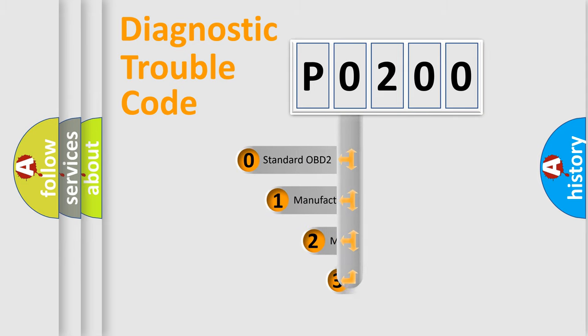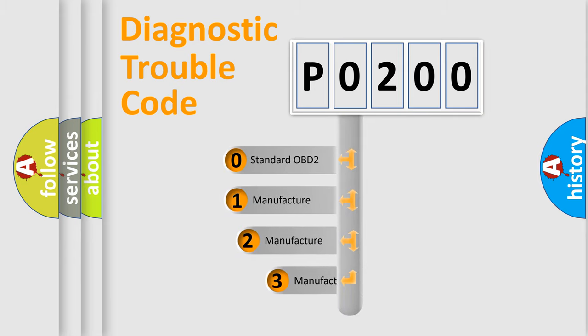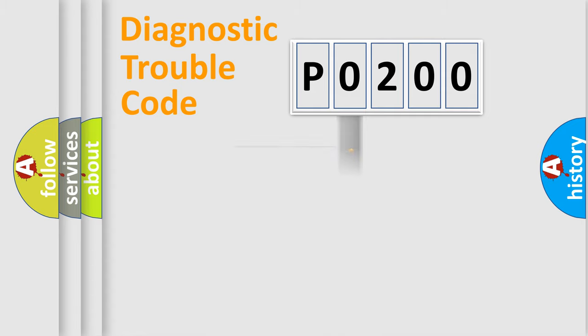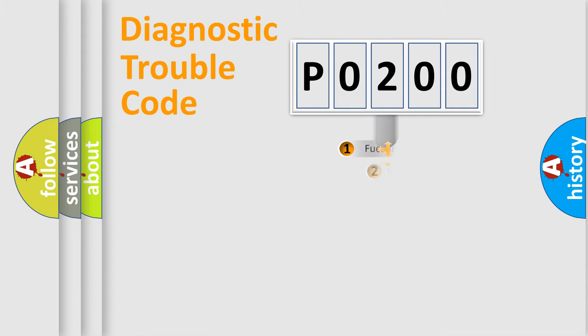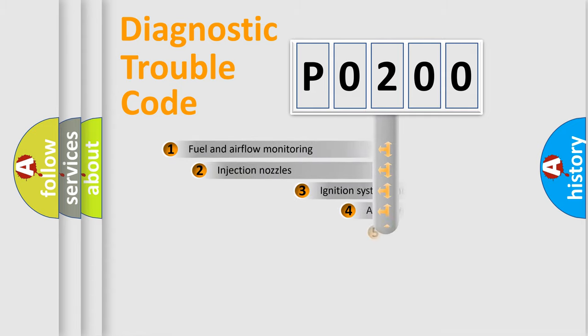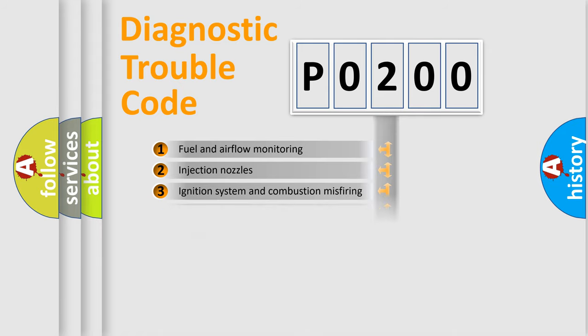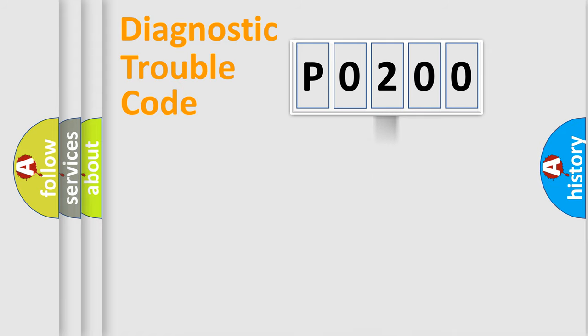If the second character is expressed as zero, it is a standardized error. In the case of numbers 1, 2, or 3, it is a manufacturer-specific error. The third character specifies a subset of errors. The distribution shown is valid only for the standardized DTC code.